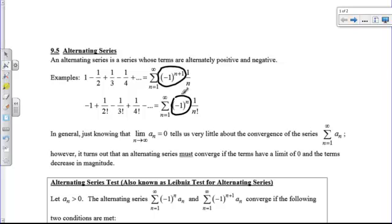The negative 1 to a power is not part of the sequence, but it does force it to go plus, minus, plus, minus, plus, minus — or vice versa, minus, plus, minus, plus.